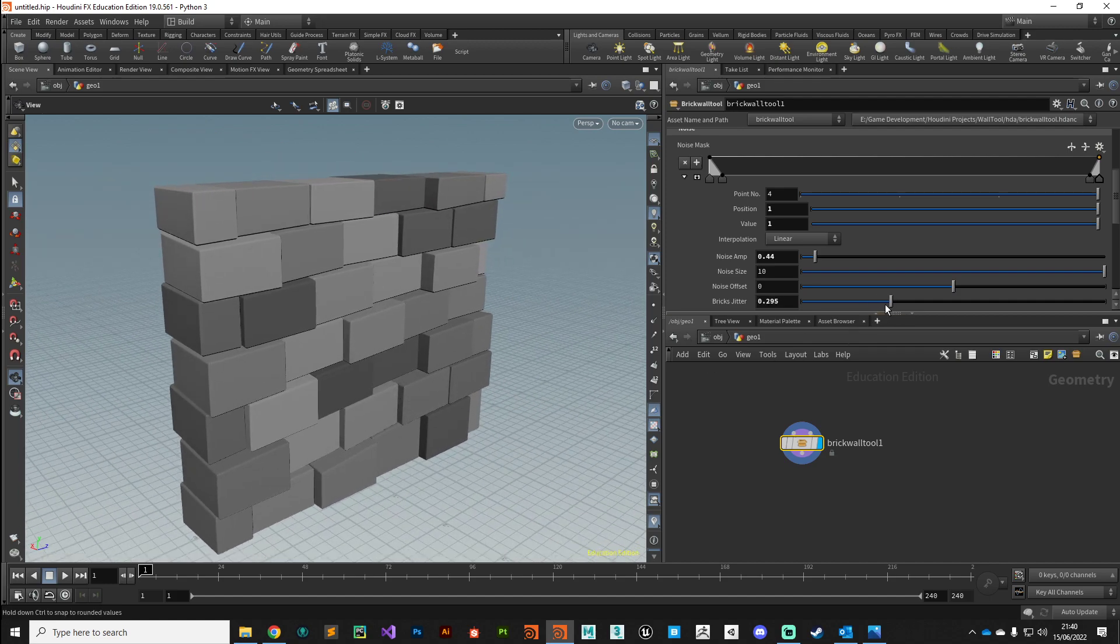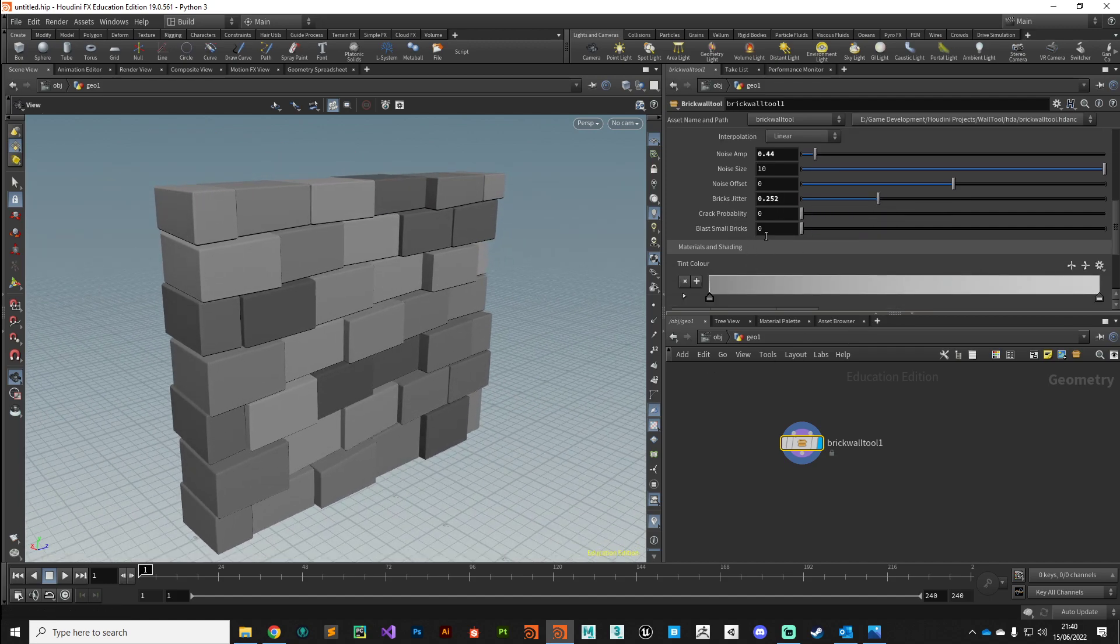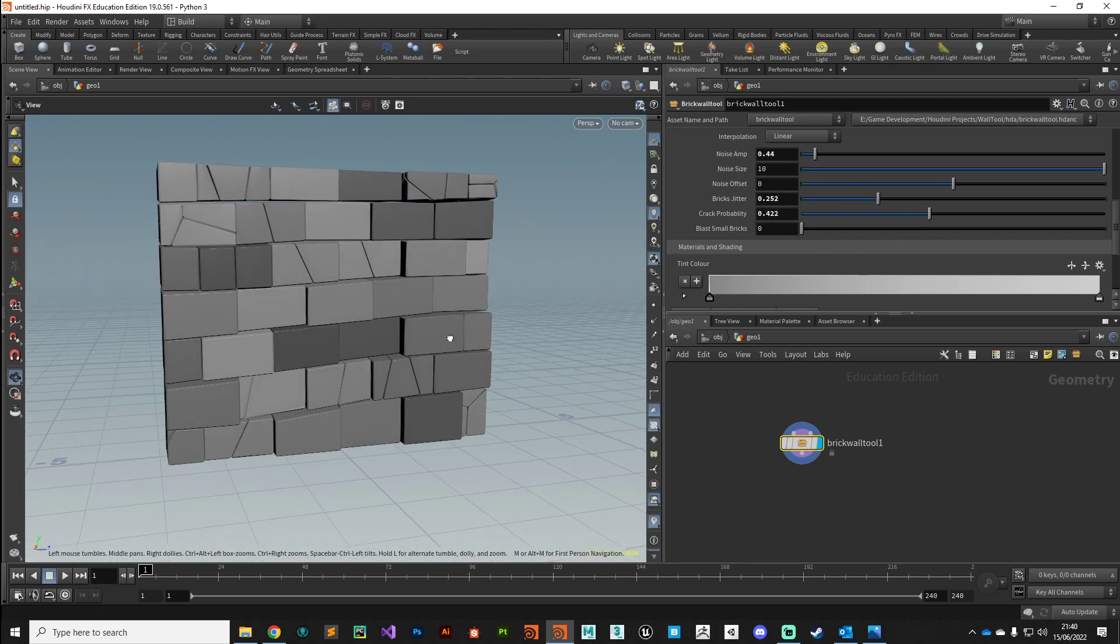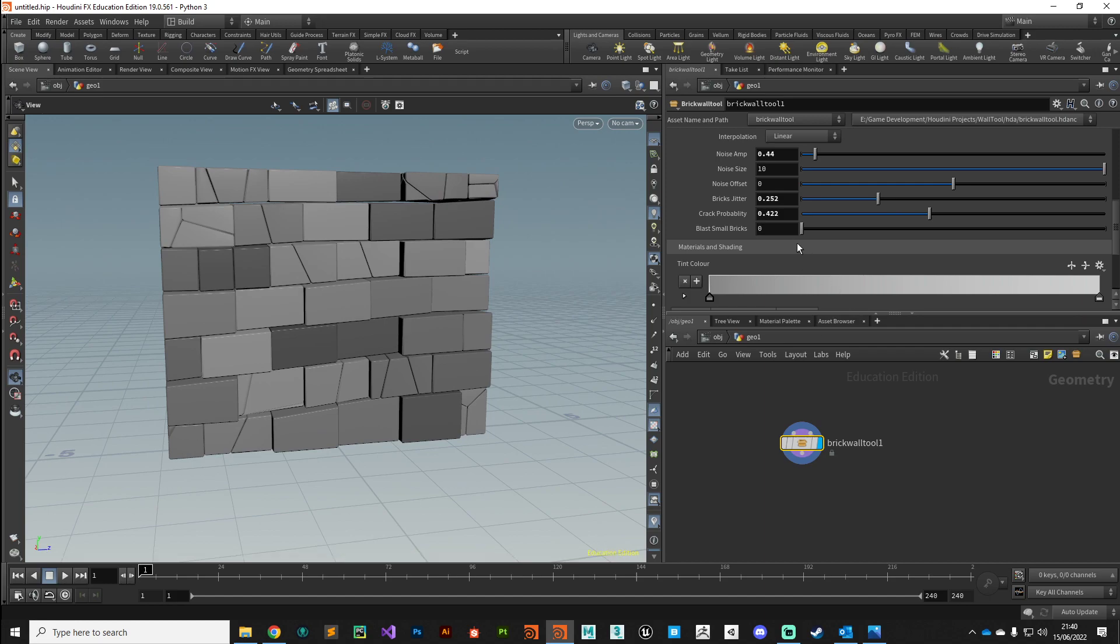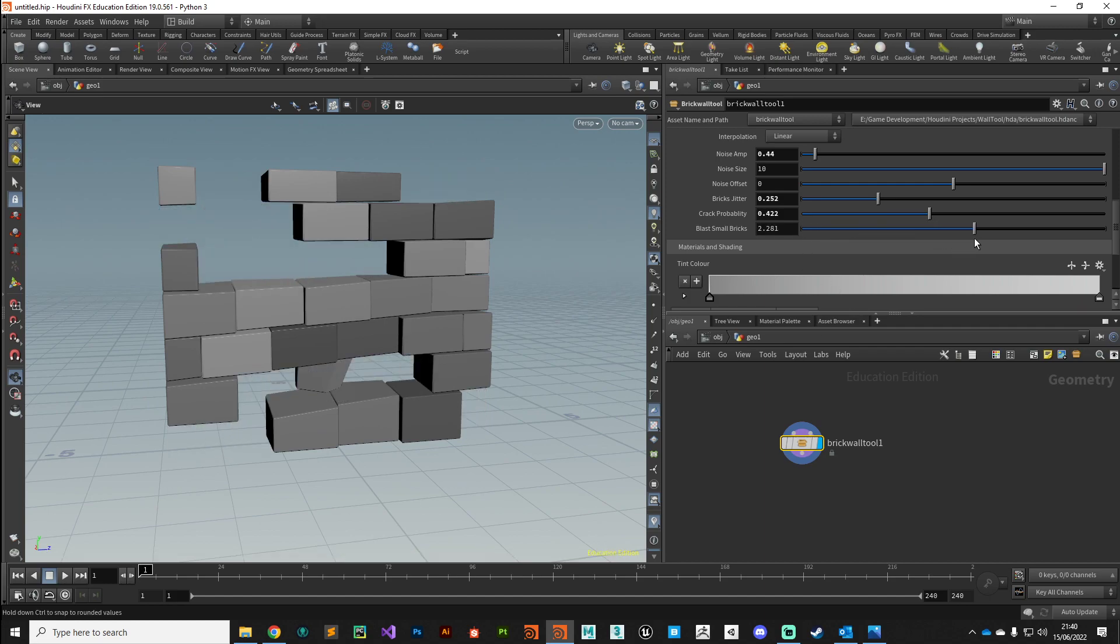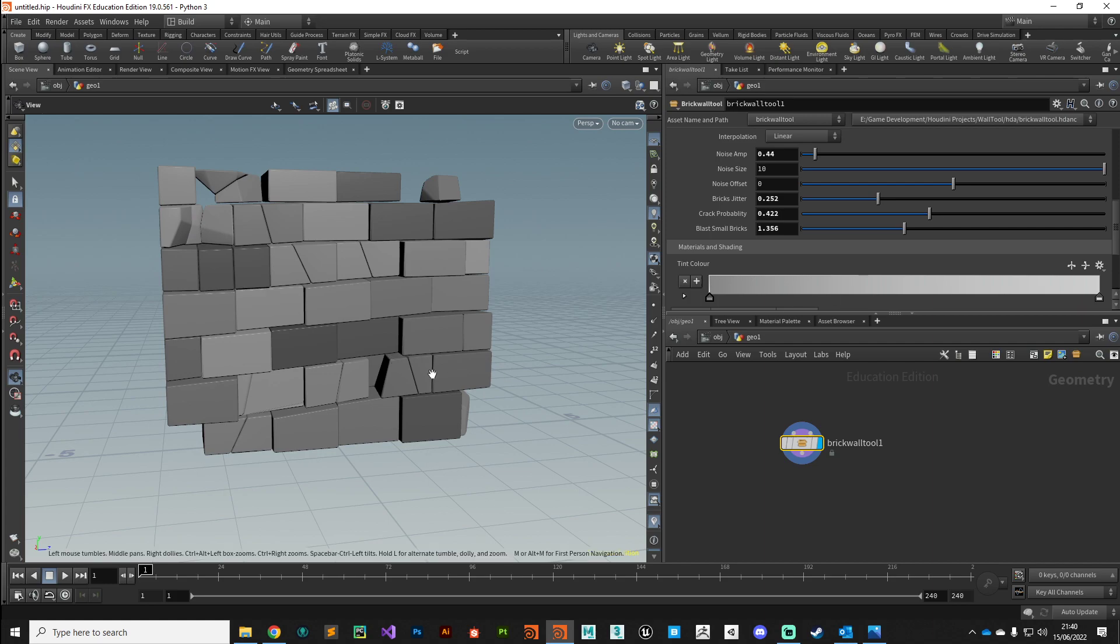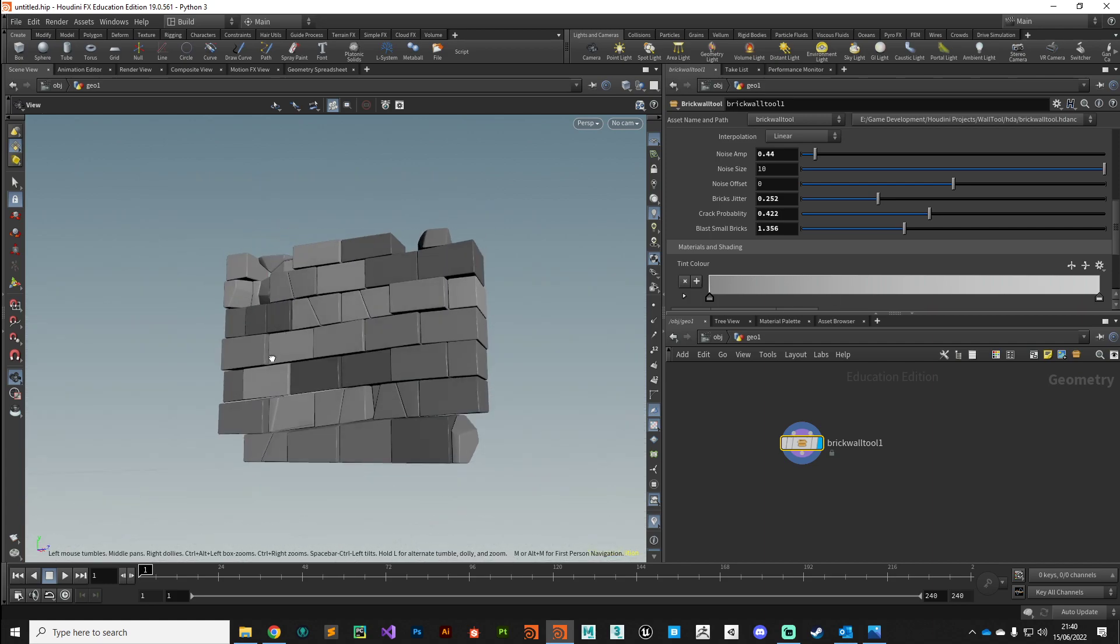We can add some cracks based on a probability, so we can start to chip up those bricks. Then we can even hack away and reduce that randomly based on the size of those brick chunks.